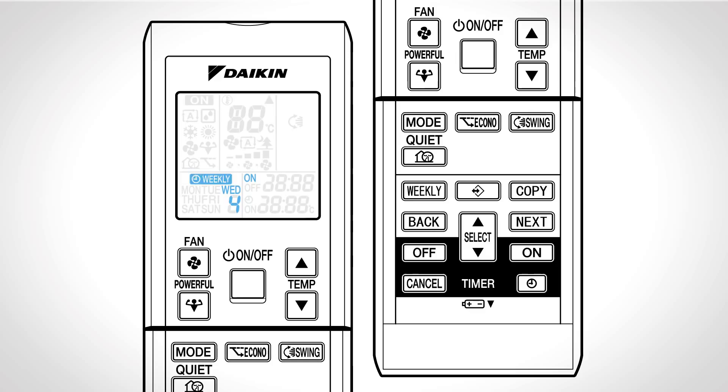Press select to select the desired mode and change the on or off setting in sequence. Press next again to confirm the mode.